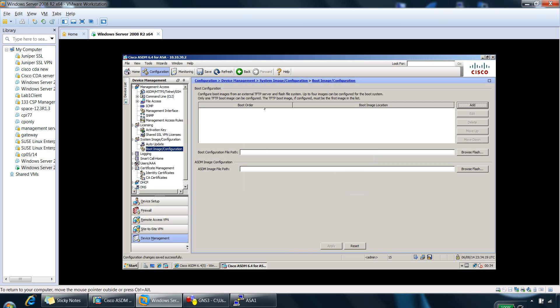So the boot order, this will display the order in which the binary image file will be used to boot. So it will always boot from the first one. If it's not found, then it will boot from the second one and so on.